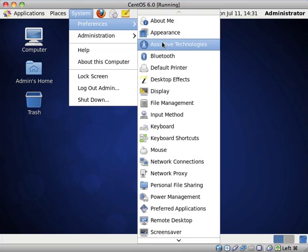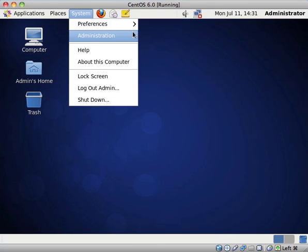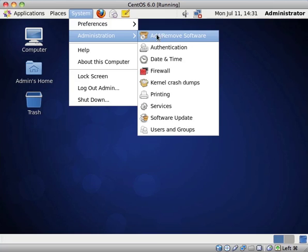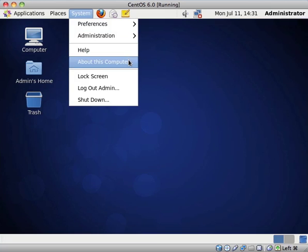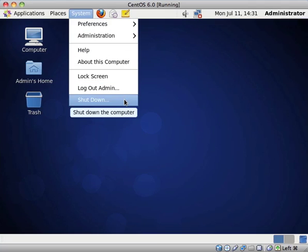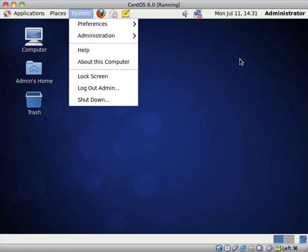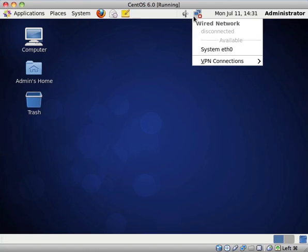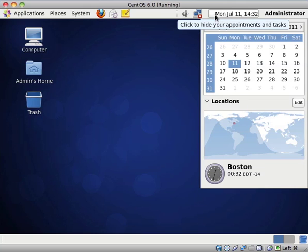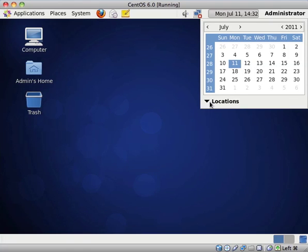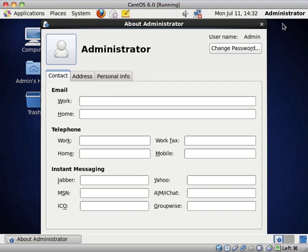And under System, we of course have all of the preferences and administration help about this computer. And you can lock the screen, log out of your account and shut down. And we also have volume control, networking information, and the calendar, which currently has Boston as a location. And account information, you can lock the screen or quit. I personally still quite like the GNOME 2 interface. I'm sad to see it going. And the different desktops and the recycle bin.